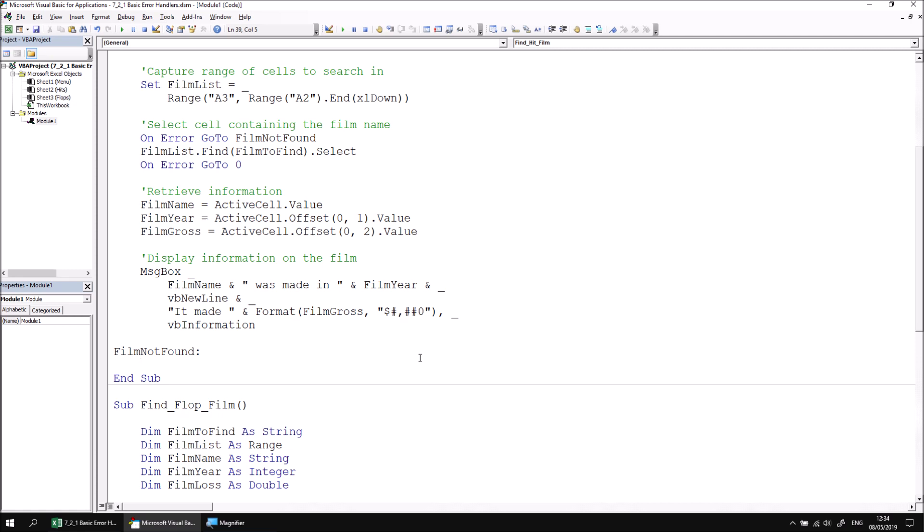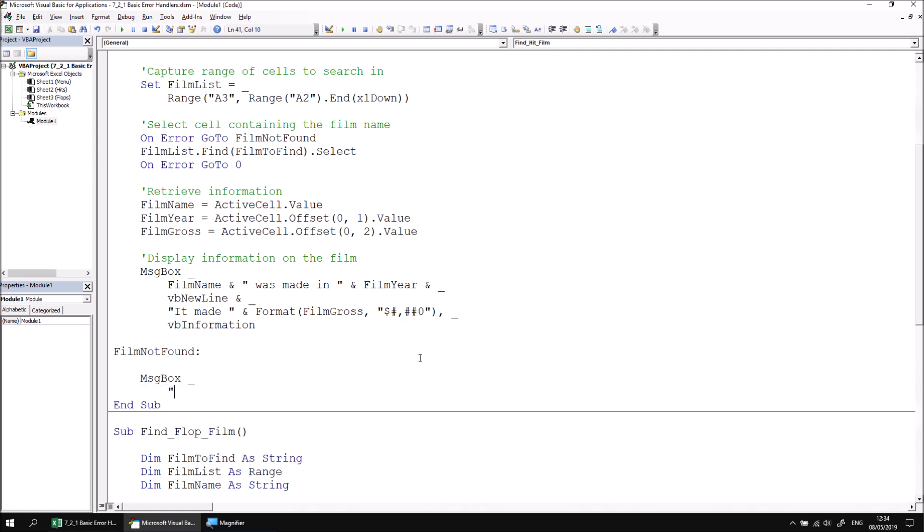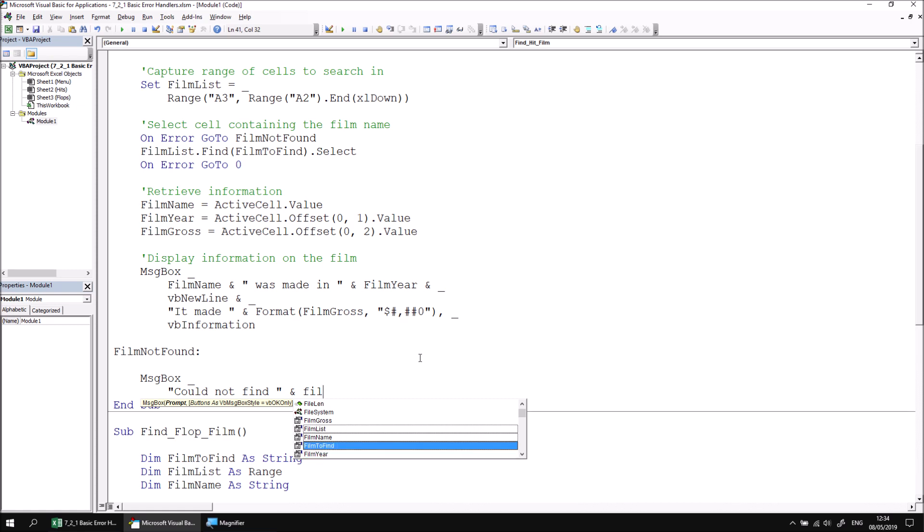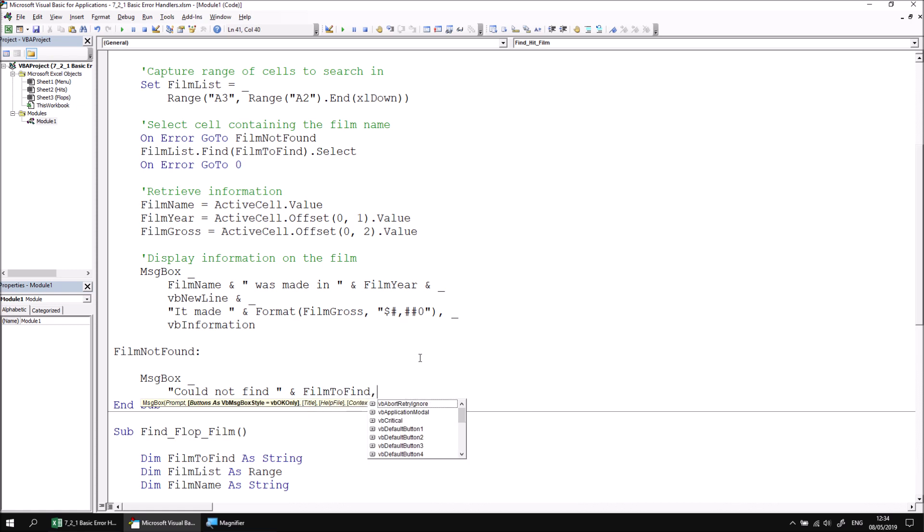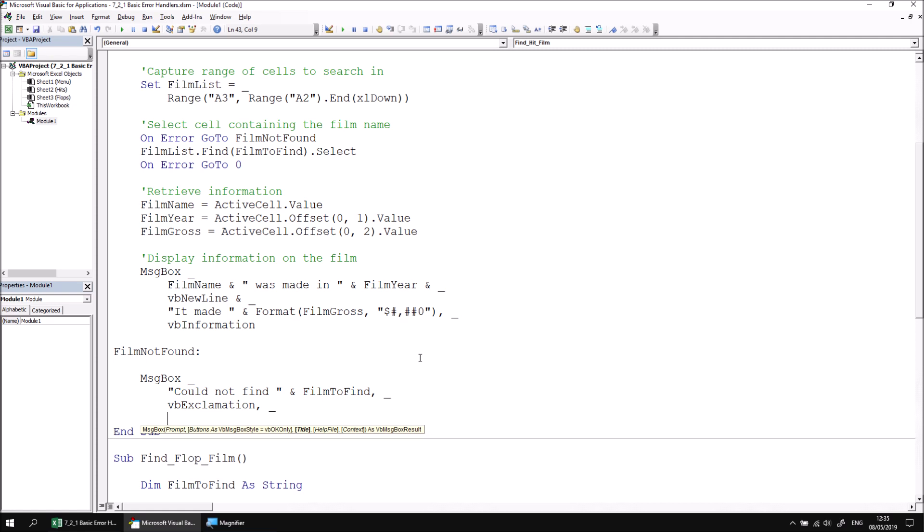We can now enter the instructions that we want the procedure to carry out if the Find method fails. For our example, we'll just show a simple message box. So let's start by using the MessageBox function, and then we can write a message that tells the user that we could not find, followed by the name of the film that they have typed in. So I can concatenate the value of the FilmToFind variable. I'll just make the message box a little more interesting by applying a symbol. I'll show the VB exclamation symbol, and then I can also change the title of the message by changing the title parameter to something like ProblemFindingFilm.